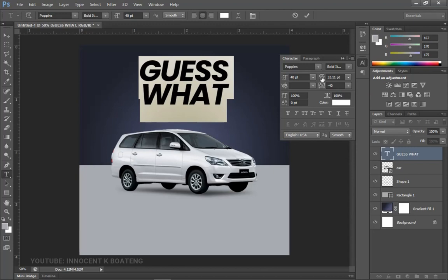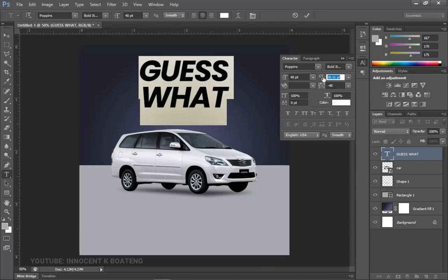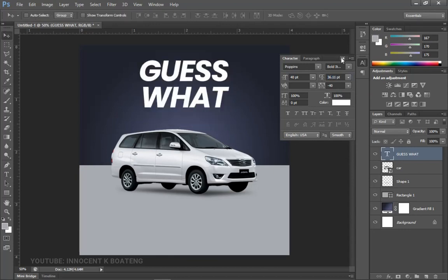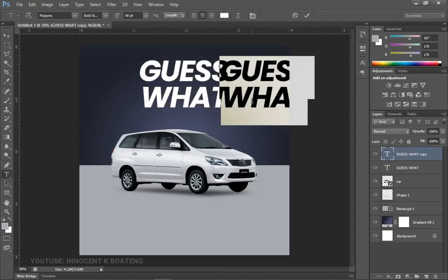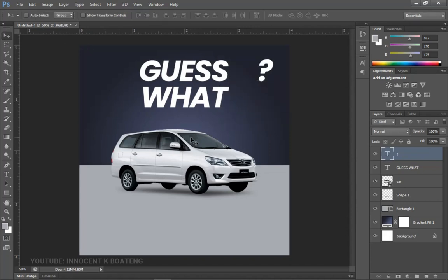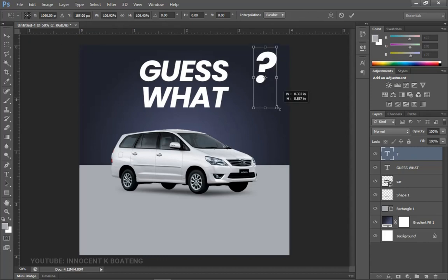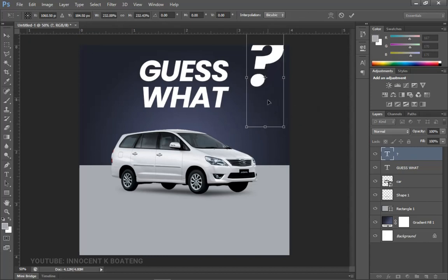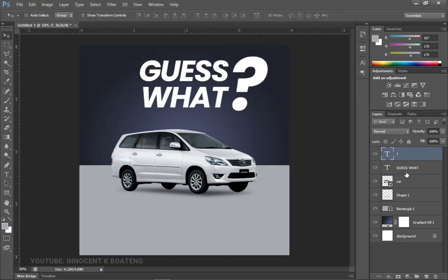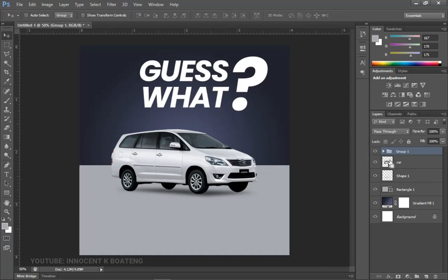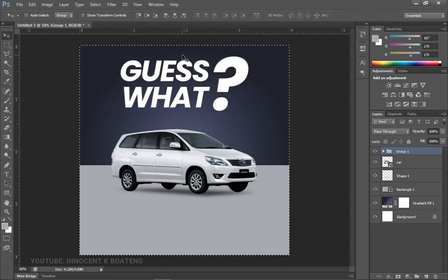Press Ctrl+A and make sure it's centered horizontally, then bring it into position. Open the leading a little more. After that, press Ctrl+J to duplicate the layer, select all of it, and add a large question mark. Press Ctrl+T and scale it up to be a very big question mark. Select both text layers, hold Ctrl and press Ctrl+G to group them, then press Ctrl+A to center the group.